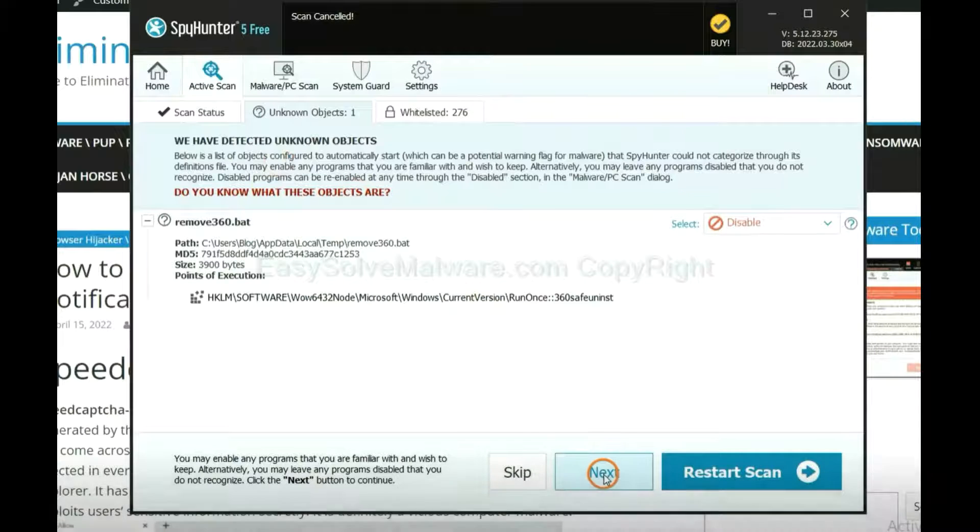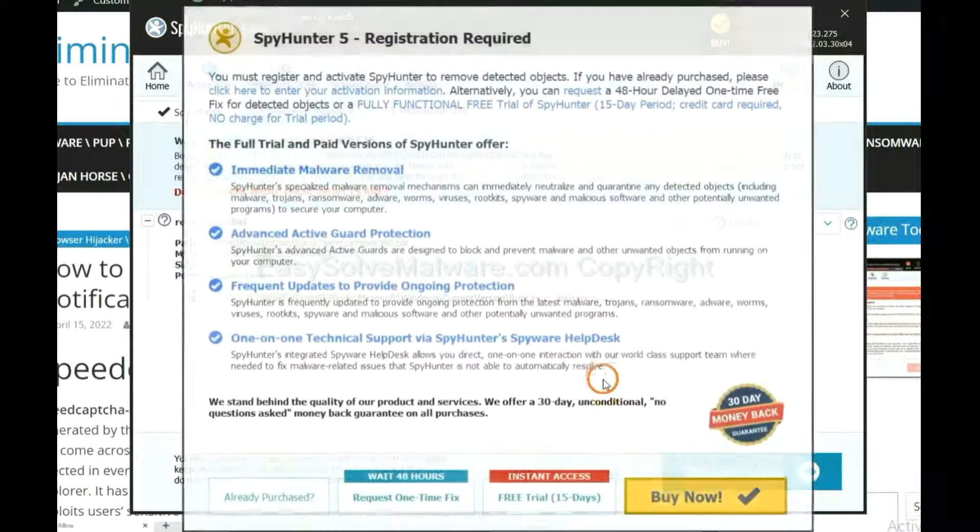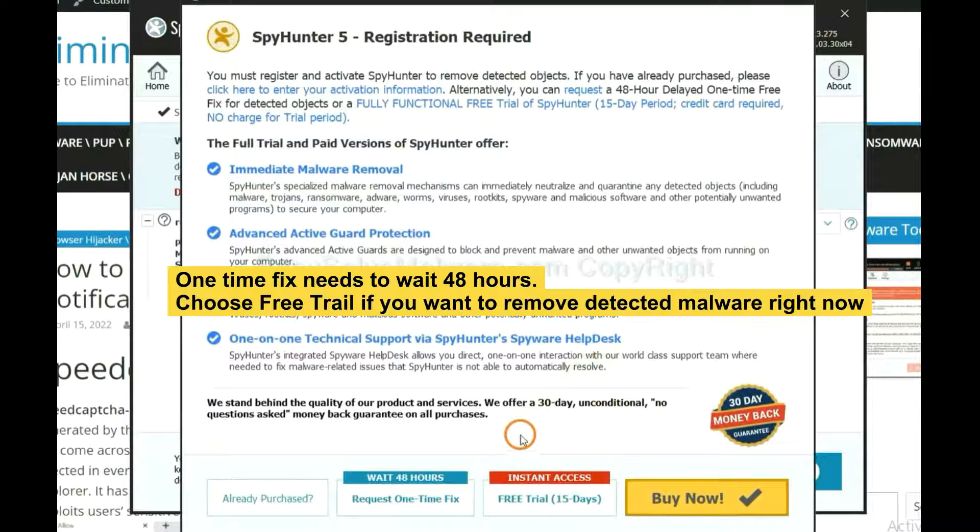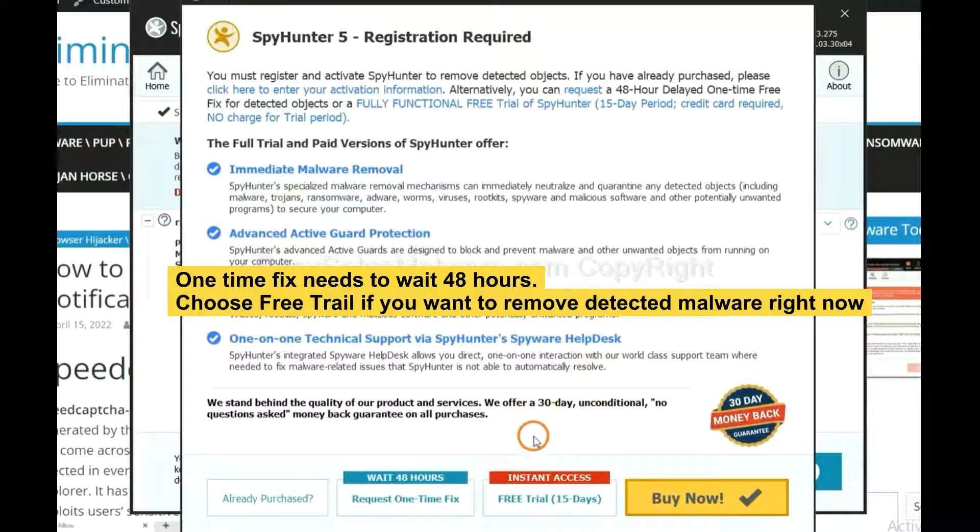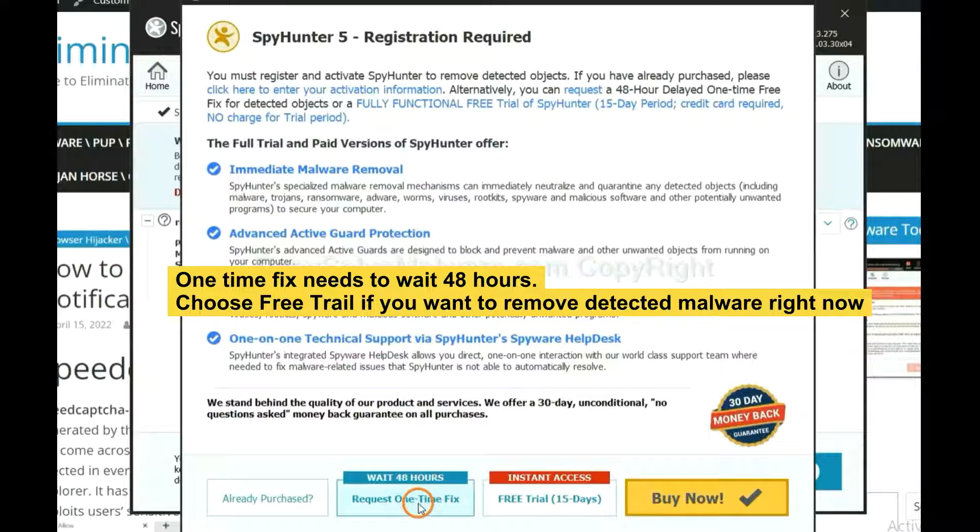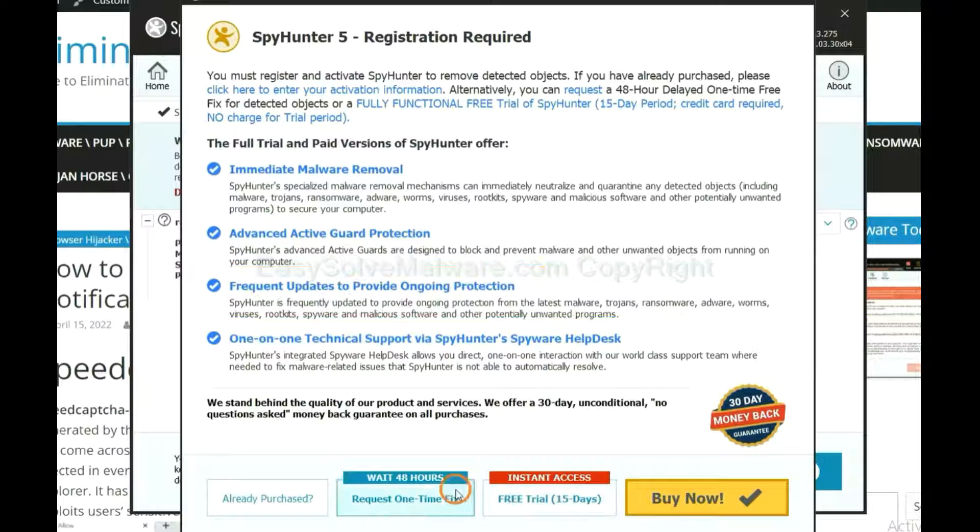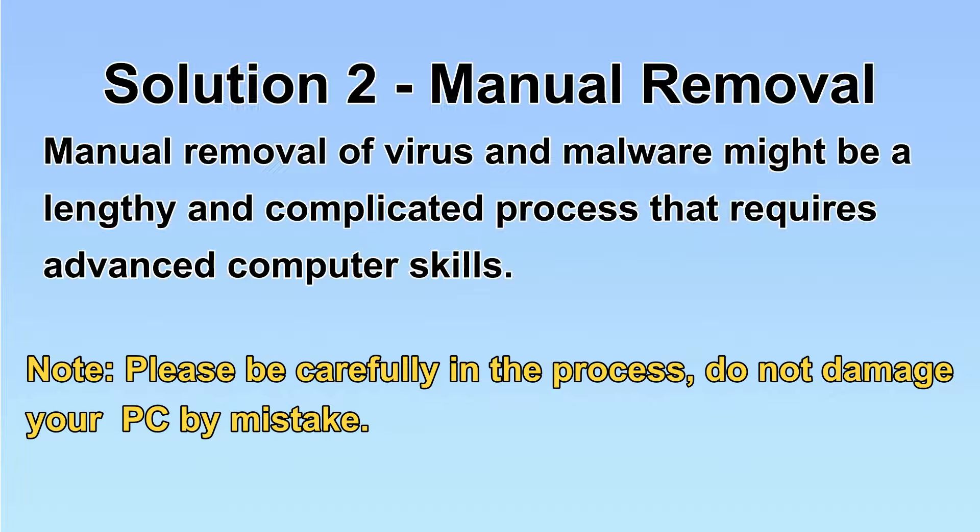When the scan complete, click next. The one-time fix will need you to wait 48 hours. If you want to remove all the detected malware now, you should choose free trial. It will solve all your problem.